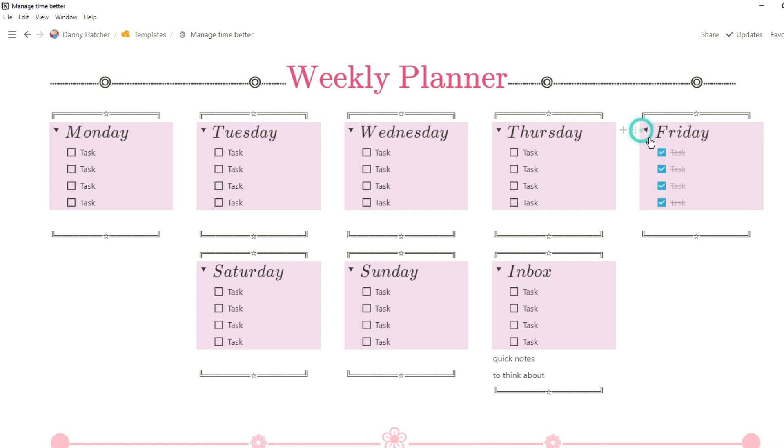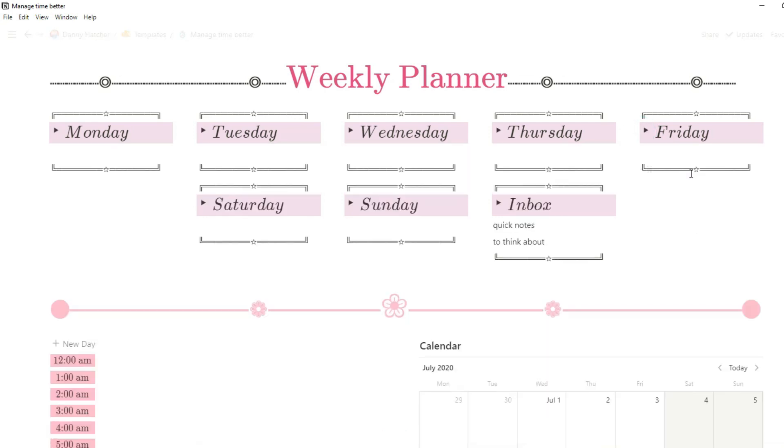Then if there are any notes specific for that day that I need to remember for the next day, I can just type it in a text block below that day.